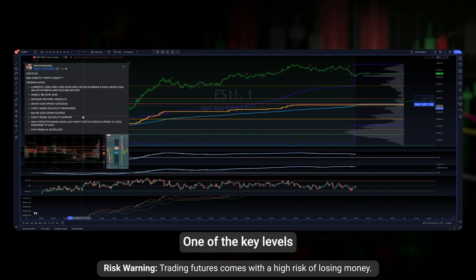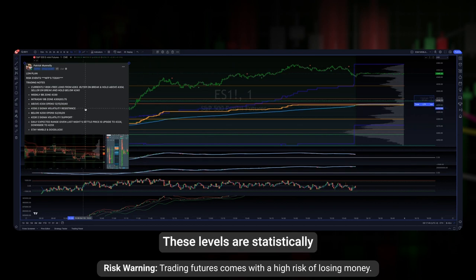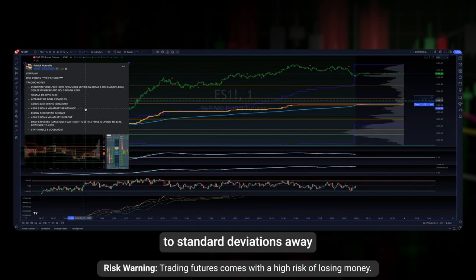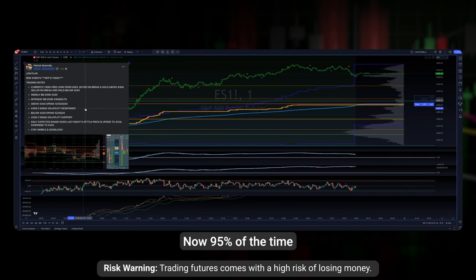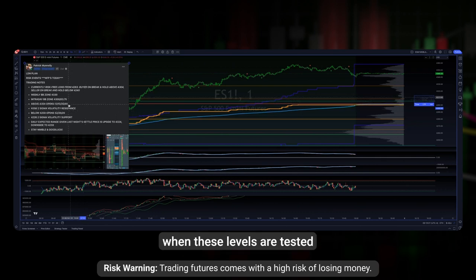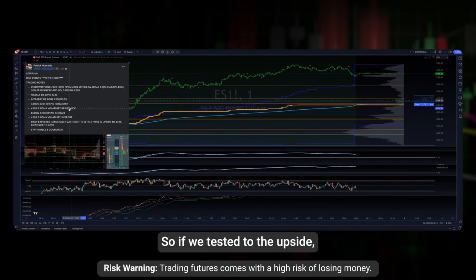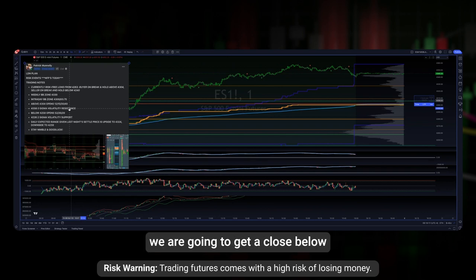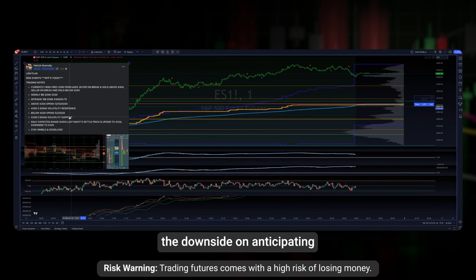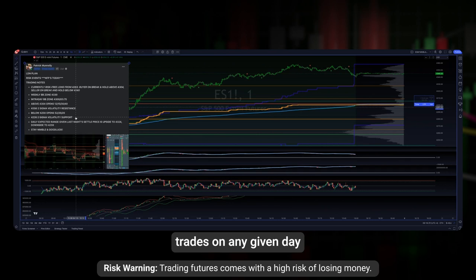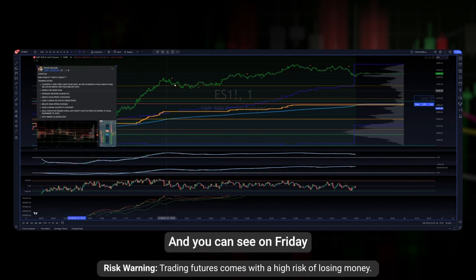One of the key levels I identify in my trade plan is the two-sigma volatility support and resistance. These levels are statistically significant versus the close of the prior session — price is moving two standard deviations away from the prior close. 95% of the time when these levels are tested on the upside or downside, we will actually close above or below them. So if we test to the upside, I'm anticipating we're going to get a close below that level, and vice versa. These are areas where I look to trade on any given day because of their statistical significance.